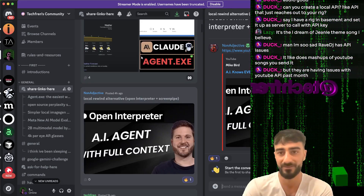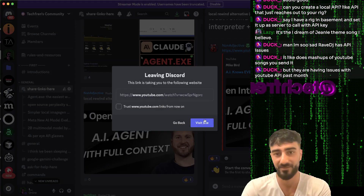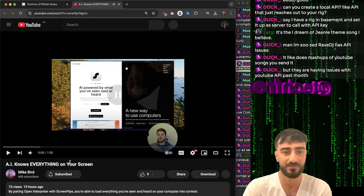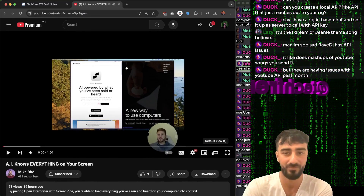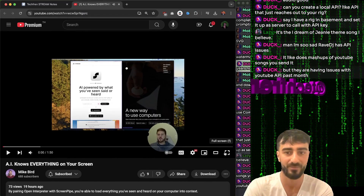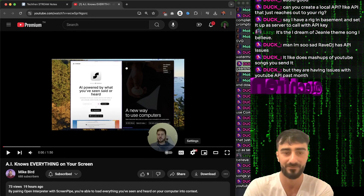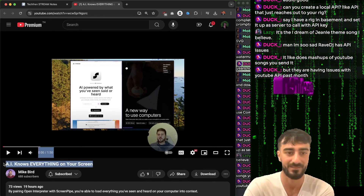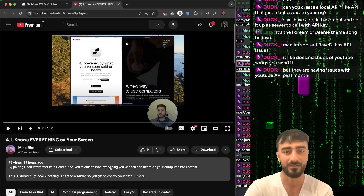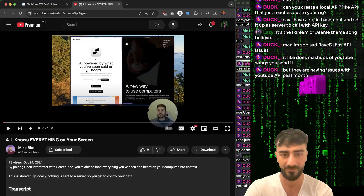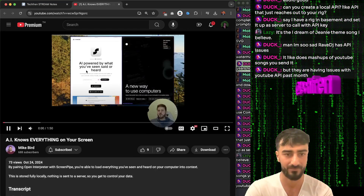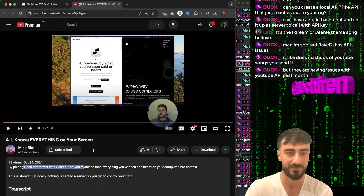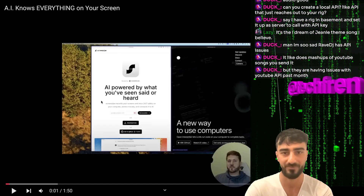Local Rewind - I saw this video by MyBird using ScreenPipe and OpenInterpreter to ask about everything it's seen on your screen. You can run it fully locally thanks to both these open source platforms.